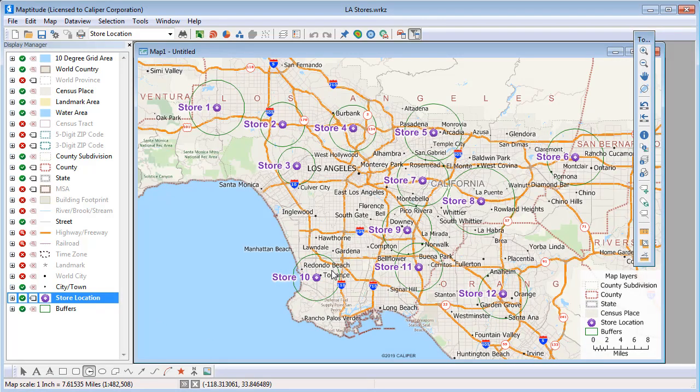Each of these rings contains 100,000 households. In areas with many households, the 100,000 household buffers are smaller, like around store number 3, and in less dense areas they are larger, like around store number 8.